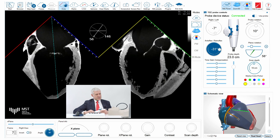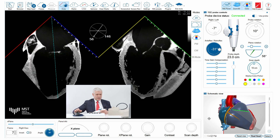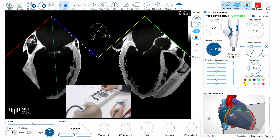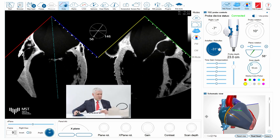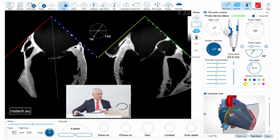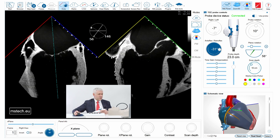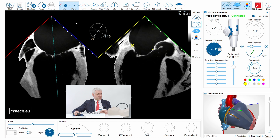When scanning the mitral valve it is very important to understand the on-axis images that can then help understand the pathology and also be very useful during the structural heart intervention.